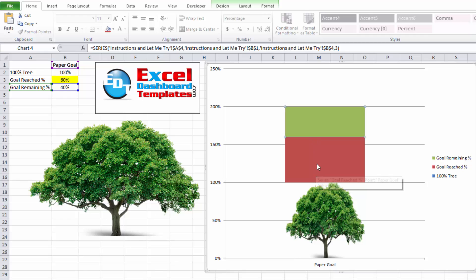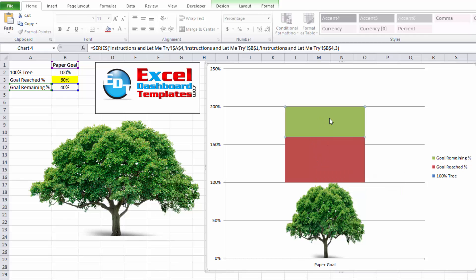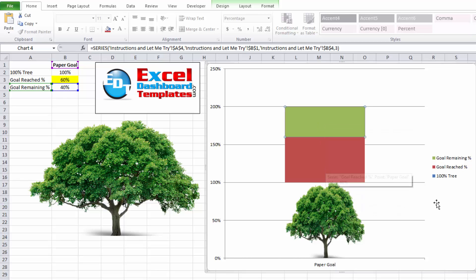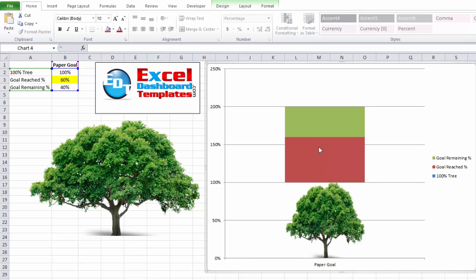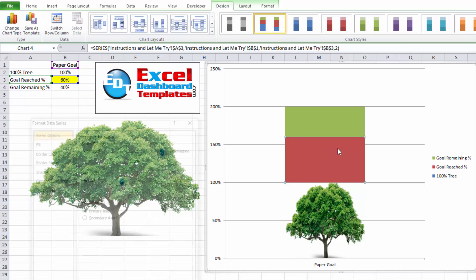The goal reached ultimately is going to have no fill. And then the green, we're going to change that to a transparent fill here in a second. Next, what we want to do is double-click on this red series, and you will get this format data series dialog box.